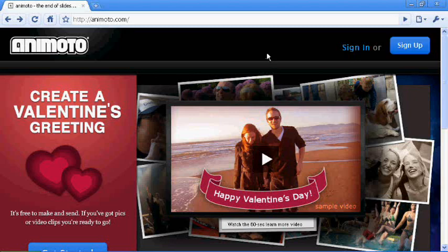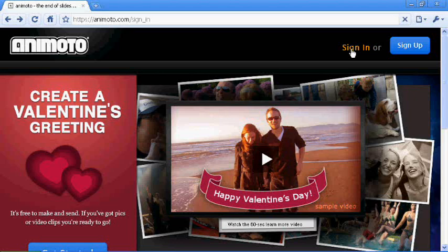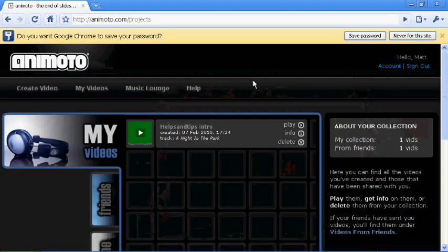First thing you have to do, obviously, is sign up. Now, I've already signed up, but all you do is just give them your email, your name, first name and last name, and your date of birth, and then you can go.